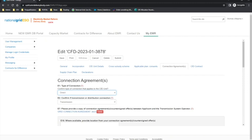In this example, the type of connection selected will be direct. Applicants will then be presented with question E2 where a selection must be made as to whether the CFD unit will be transmission or distribution connected. Question E2 is not applicable if the applicant selected islanded CFD unit, as no connection to the network will be initiated. The options are transmission or distribution. If the applicant selects distribution, then the applicant must confirm if the project intends to be licence exempt embedded or licence connected.